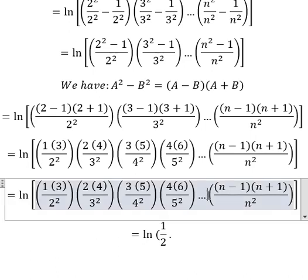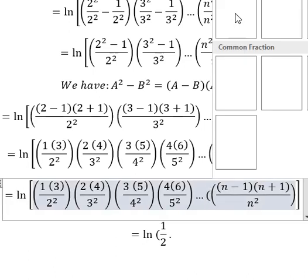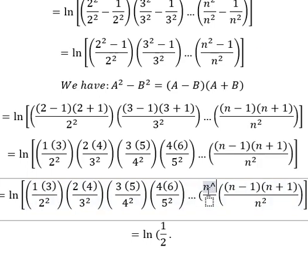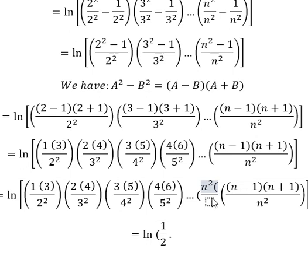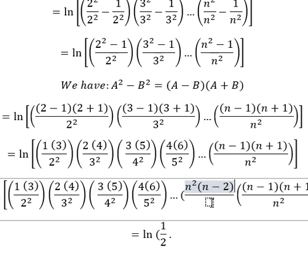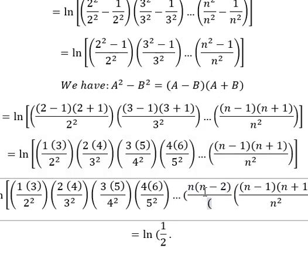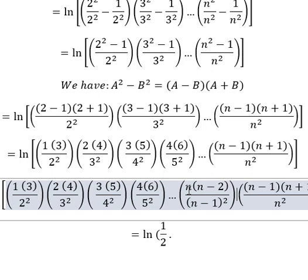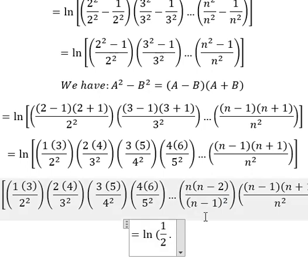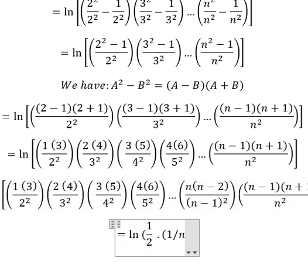We have n-squared here, and n times (n minus 2), and then n minus one squared. So n simplifies with n-squared, and (n minus 1) simplifies with (n minus 1)-squared because we have another (n minus 1) here. So in this situation we are left with one over n, and the next factor is n plus one.